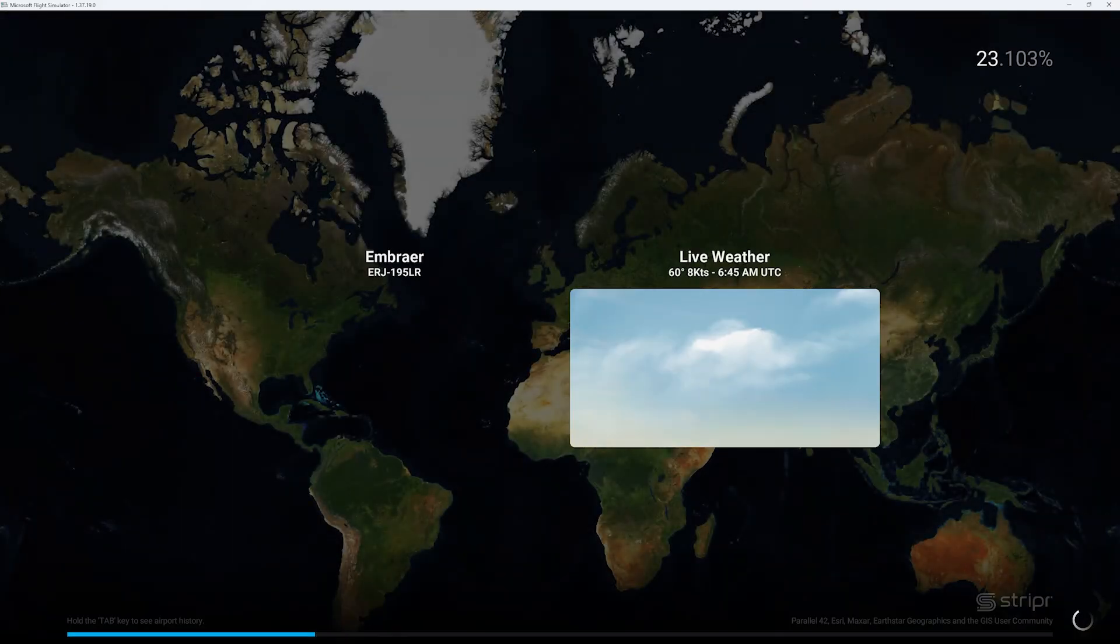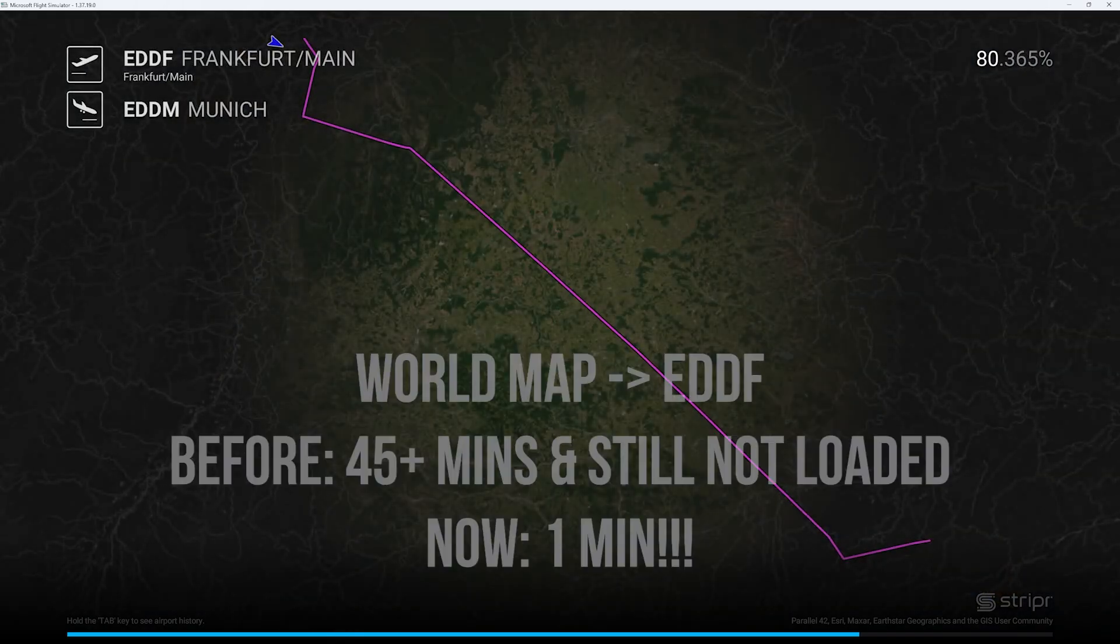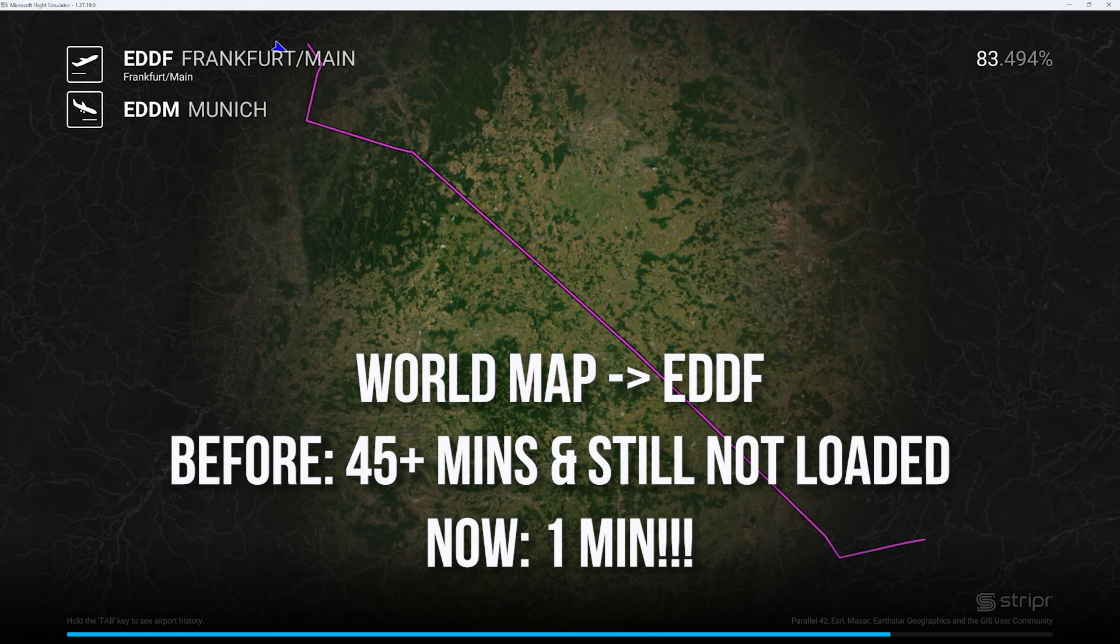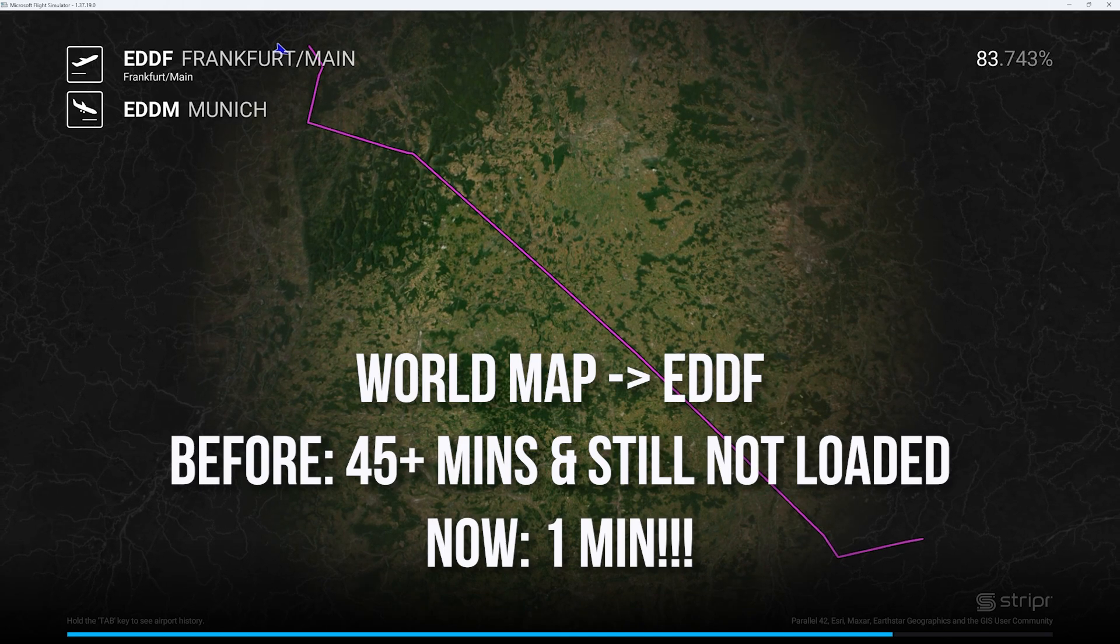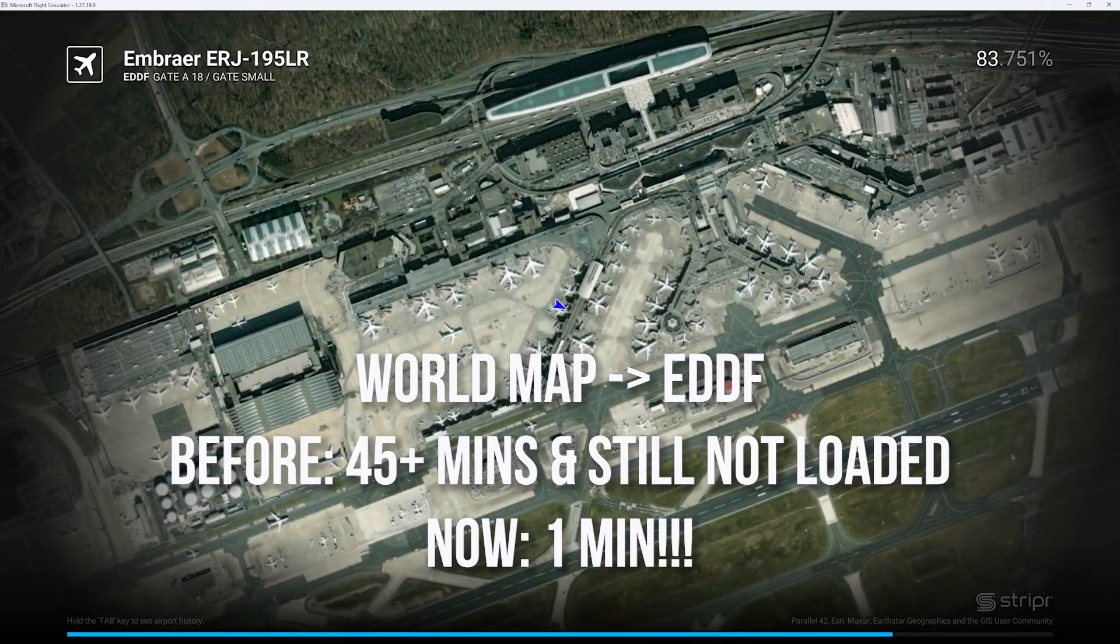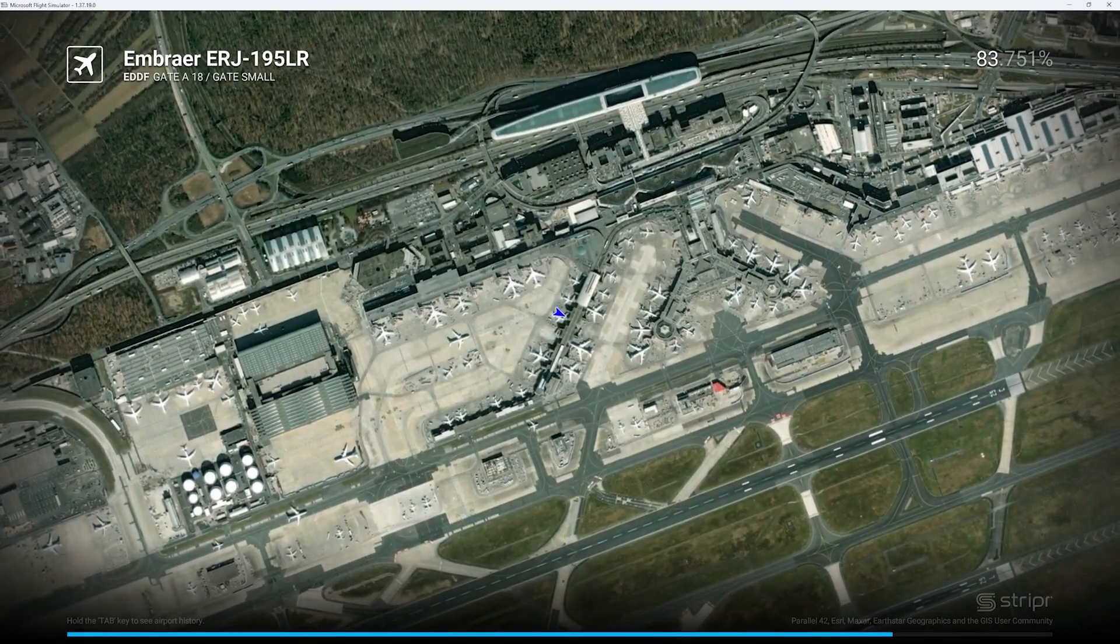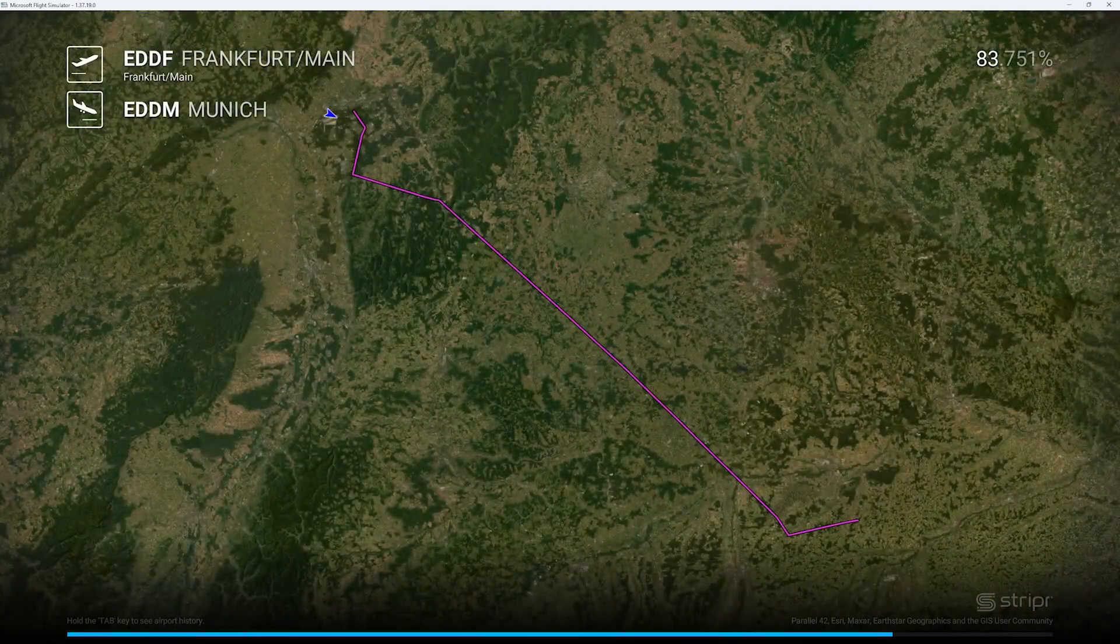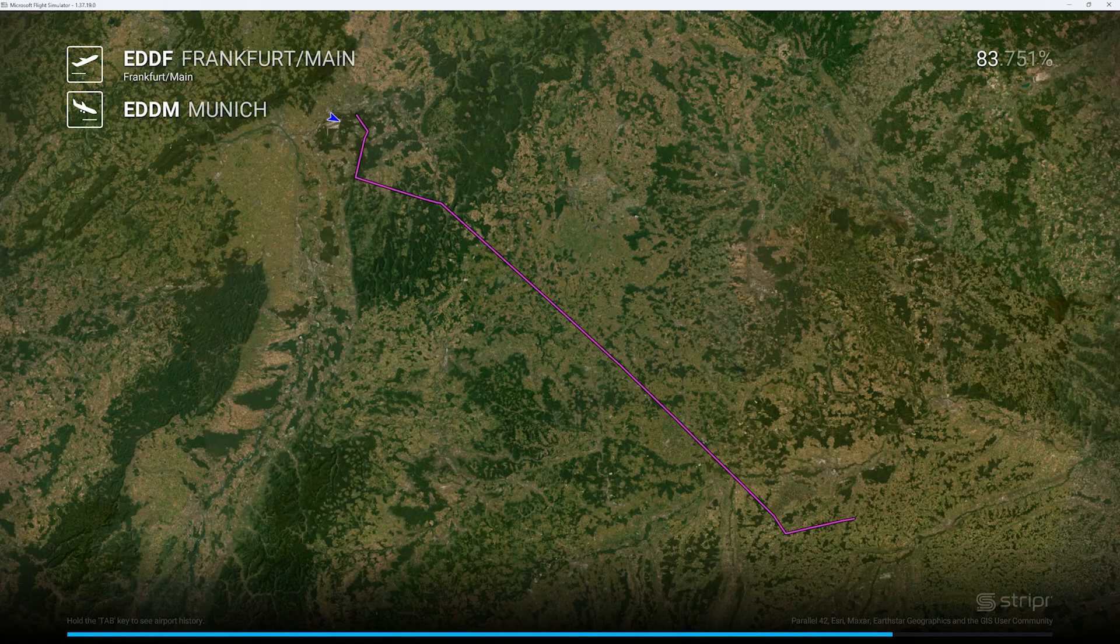And there you have it. MSFS add-on linker is the ultimate tool to speed up your load times, keep your Sim organized, and make sure you're only loading what you need. If you want to fly smoother and faster, go check it out now. Links are in the description. Thanks for watching, and if you found this video helpful, don't forget to like, subscribe, and hit the bell icon for more flight sim tips.